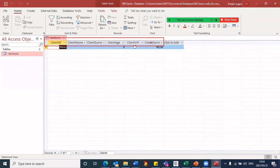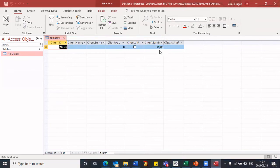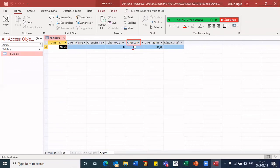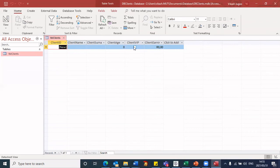And because earnings was a currency, you will notice it has a default value with the R sign in it. Client age was a number, it has a default value. Take note, client VIP was a yes, no. So this has a checkbox. So I either tick it, click on it, and it puts a tick in there to say yes, or I leave it blank, which will denote a no.